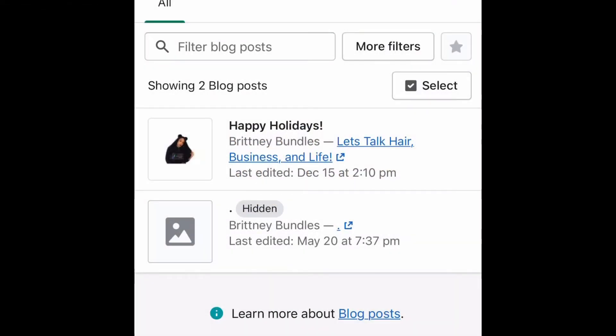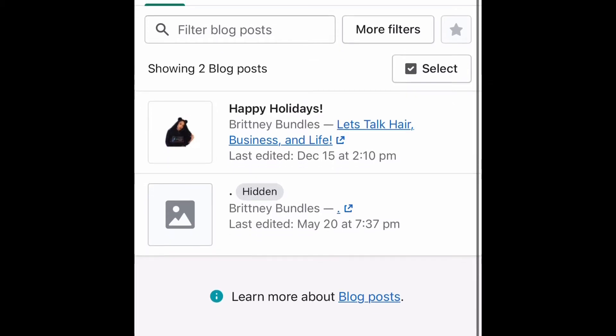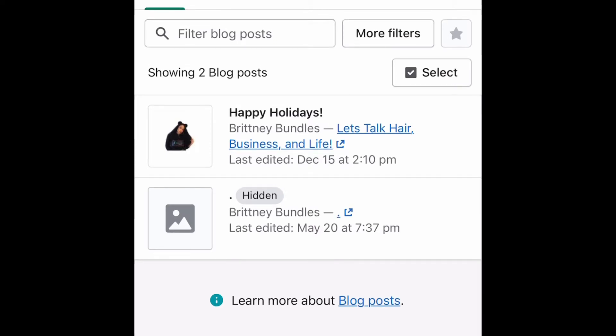Hey there, welcome back to my channel. My name is Brittany Bundles and today's video is going to be kind of like a work-with-me slash walk-through-with-me tutorial. I'm going to be showing you all how I update my blog on my website. My website is badcheckhere.com. I do offer hair extensions as well as different products and services related to empowering entrepreneurs, consultations, professional biography services, and website reviews, just to name a few.